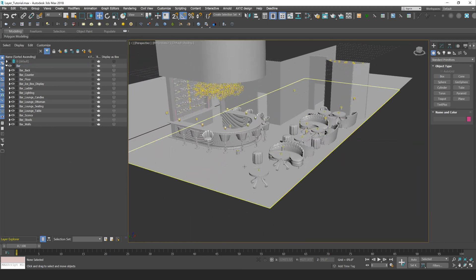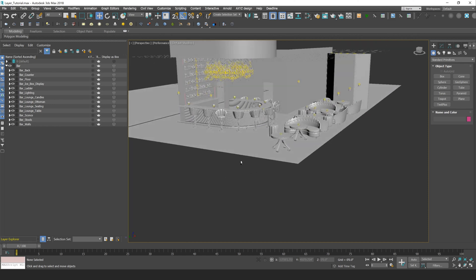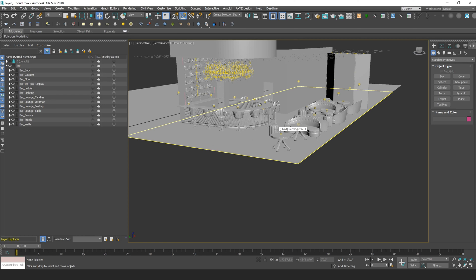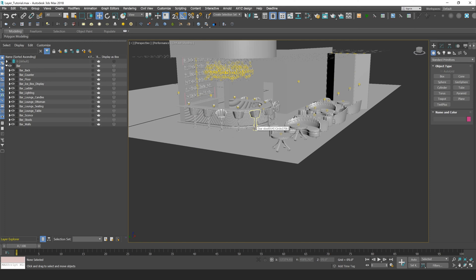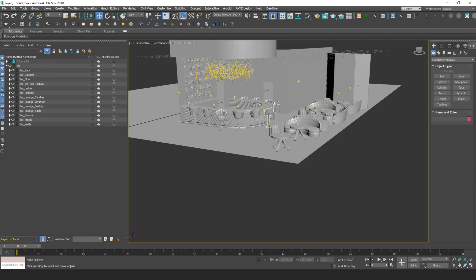In future videos, we'll go into more advanced topics of how we can use layers in particular situations. If you enjoyed this video, you can check out our YouTube channel where we have tips, tricks, and tutorials on CG visualization software such as V-Ray, 3ds Max, and Rhino.